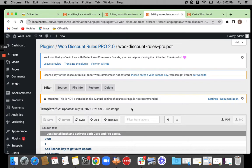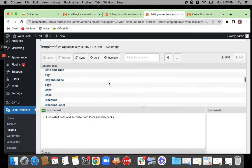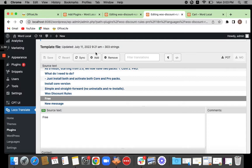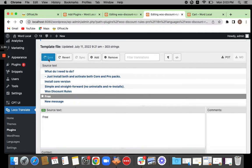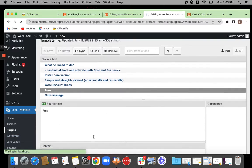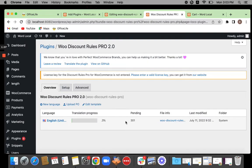We are going to be adding the string called 'free' first. For that, you need to click on Edit Template. Once you click on Edit Template, simply add the text which is not there. Click on Add and then add the text by entering it here — enter the text 'free' and then save it. Once you enter the text and save it, you'll have to come back to Plugins and edit the translation file to start translating the text.